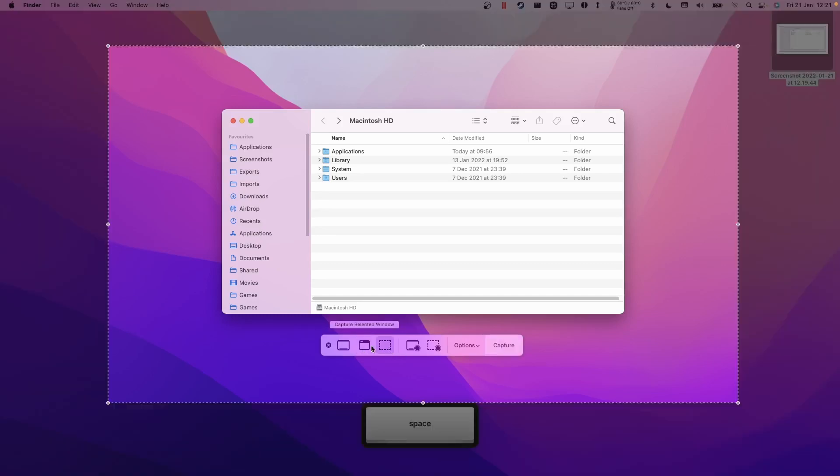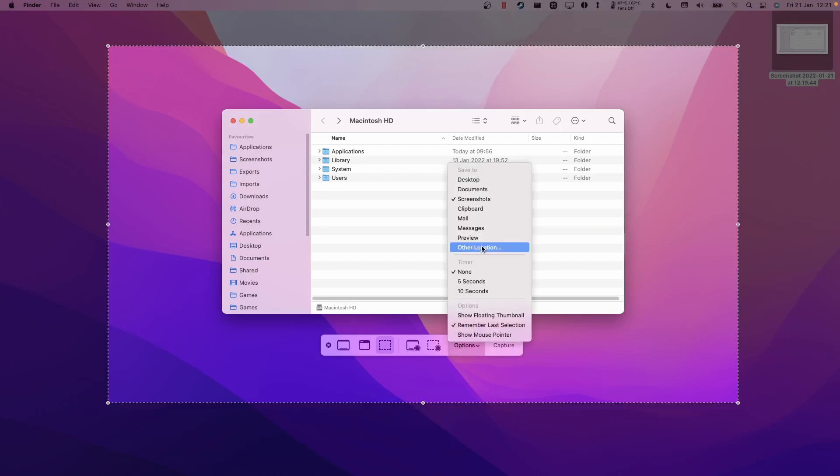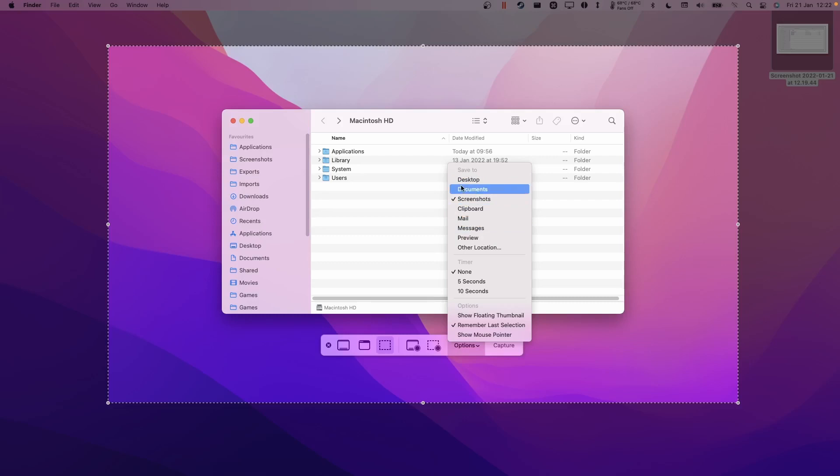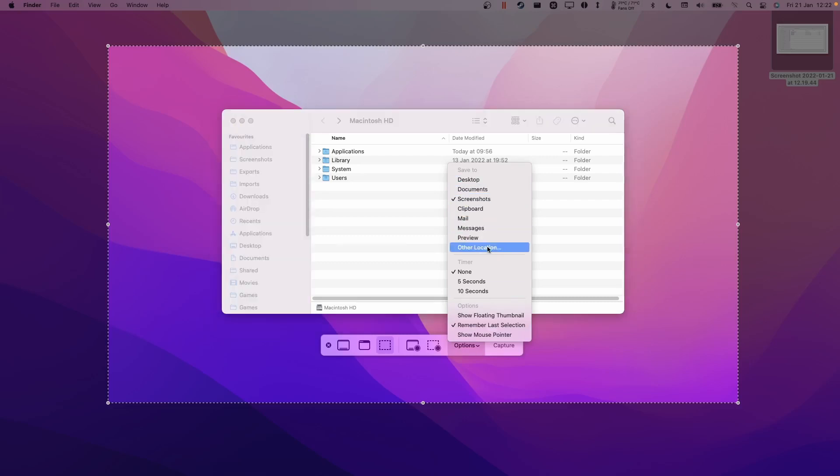So you can use that as a shortcut there and then you also have various options here. You can get the screenshot tool to save to different locations, for example desktop, documents, screenshots, etc., or you can select another location where you want those files to save.